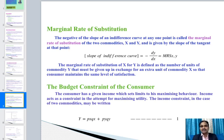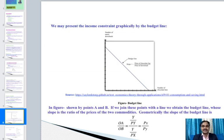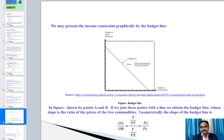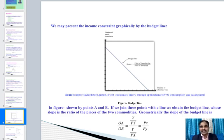From this equation we can observe the consumer's budget spending on goods x and y. We present the income constraint graphically as a budget line, showing how the consumer spends income on two goods — for example, x is number of chocolate bars and y is number of music downloads. The figure shows points A and B on the x-axis and y-axis respectively, and joining them gives the budget line whose slope is the ratio of the prices of the two commodities.